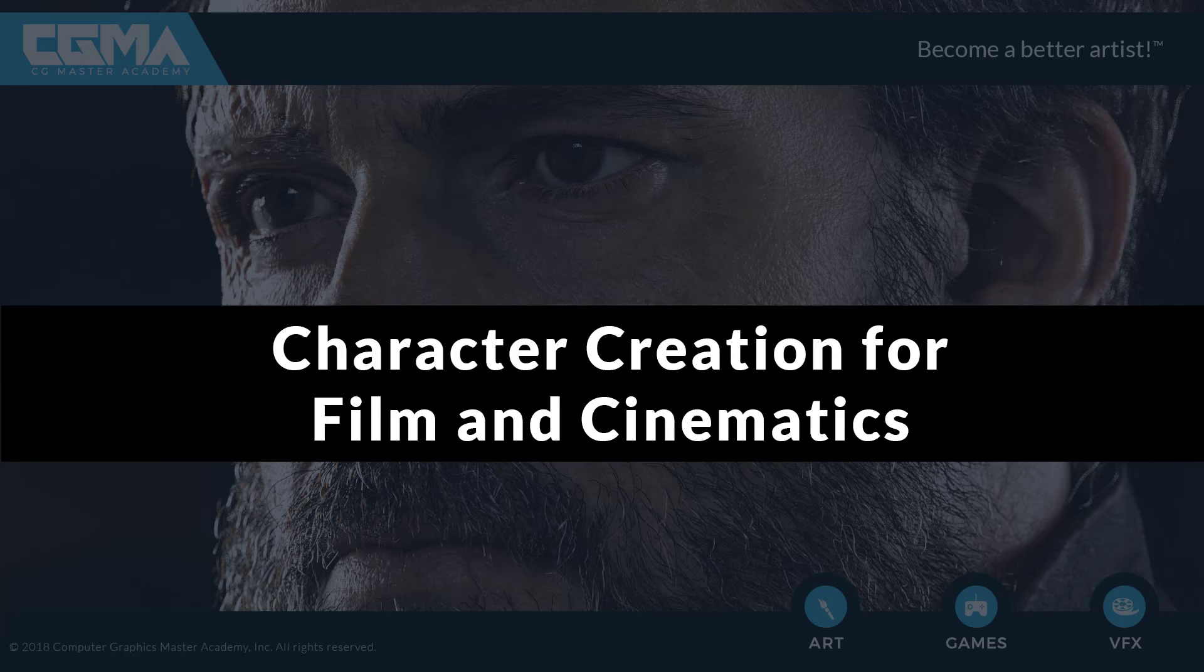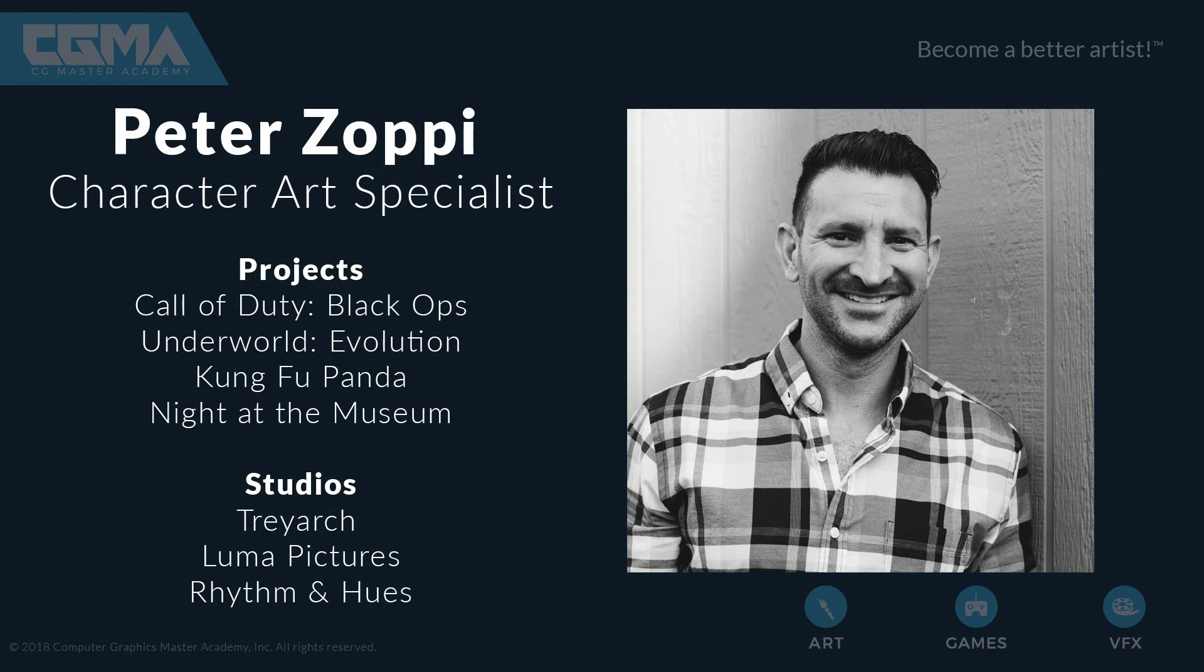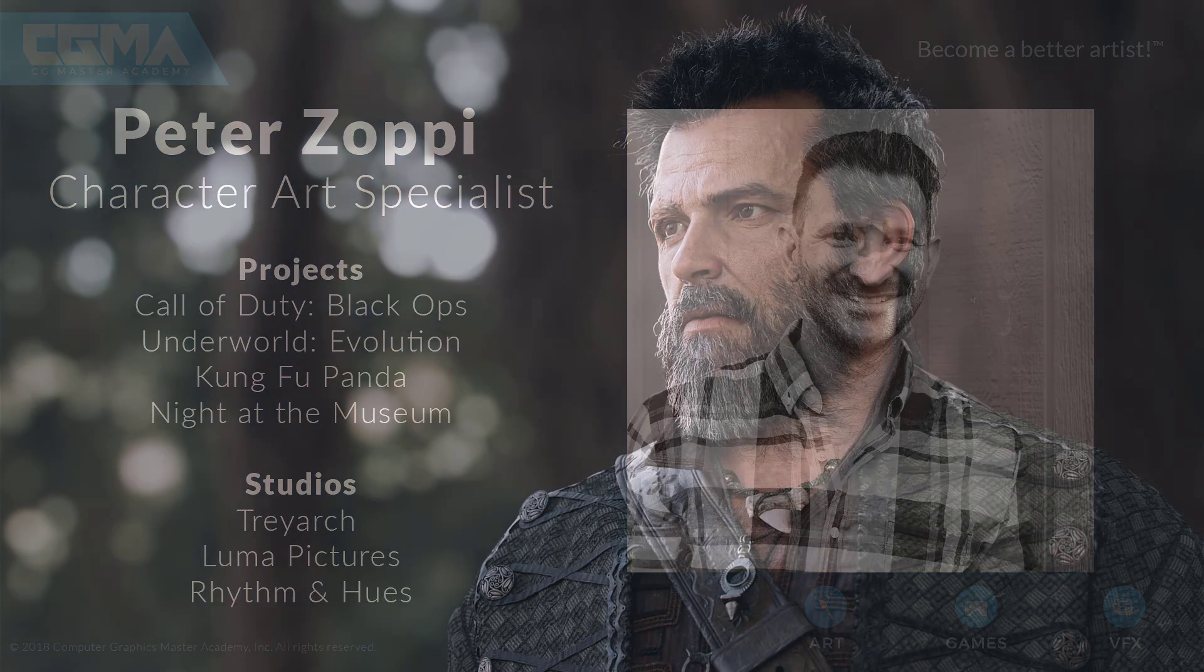Hi, my name is Peter Zoppi and this is Character Creation for Film and Cinematics with CG Master Academy. With over 15 years of experience in the industry, I'm extremely excited to share with you all the big picture workflow processes I've learned along with all the small software tips that will help you create better character art.